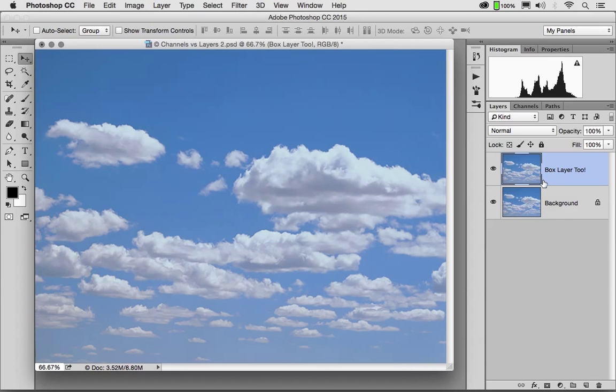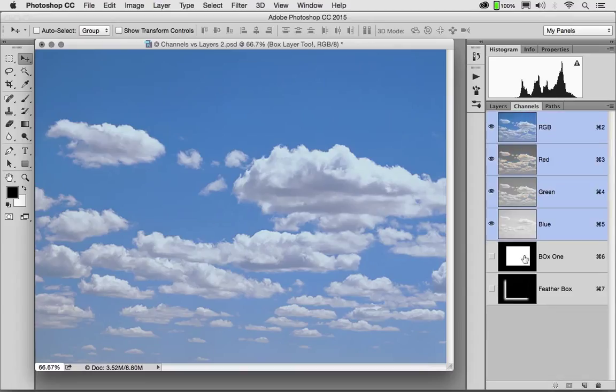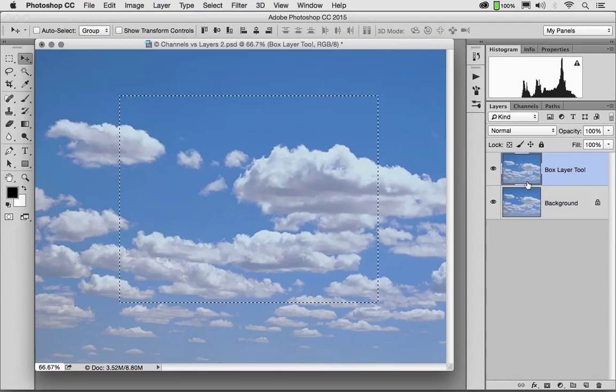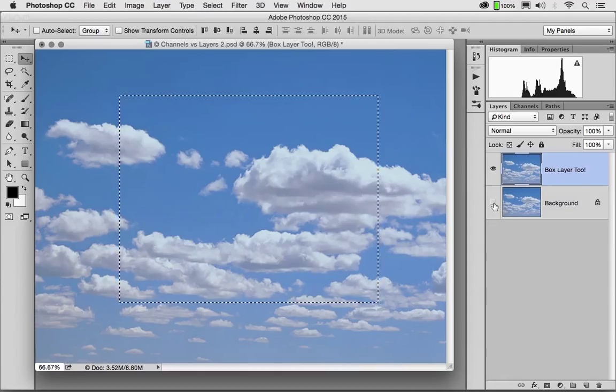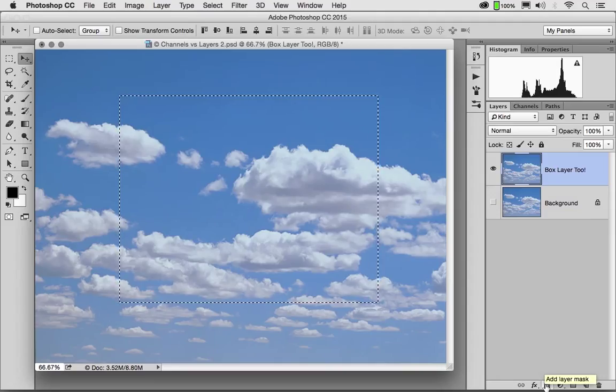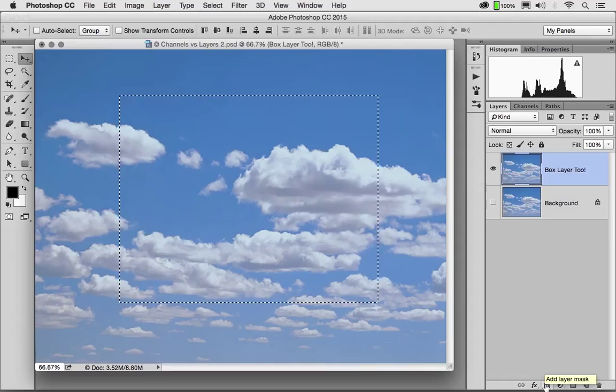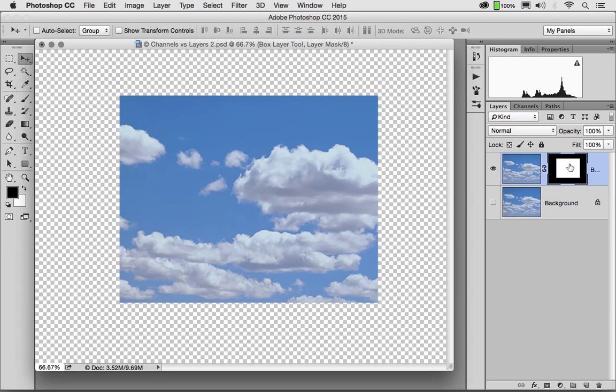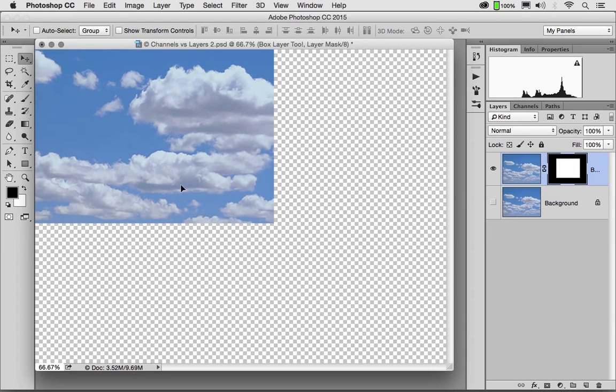What if I wanted to hide part of Box Layer 2? I'm going to load Box 1, the channel, Control click, Command click on a Mac. And instead of cutting out Box Layer 2, I'm simply going to hide it from view using a layer mask. At the bottom of my layer panel, you'll see an icon labeled Add Layer Mask. A layer mask is a channel that hides part of a layer. If I were to click Add Layer Mask, Box Layer 2 now has a channel that hides part of it. And you'll notice there's a chain link between the layer and the mask.